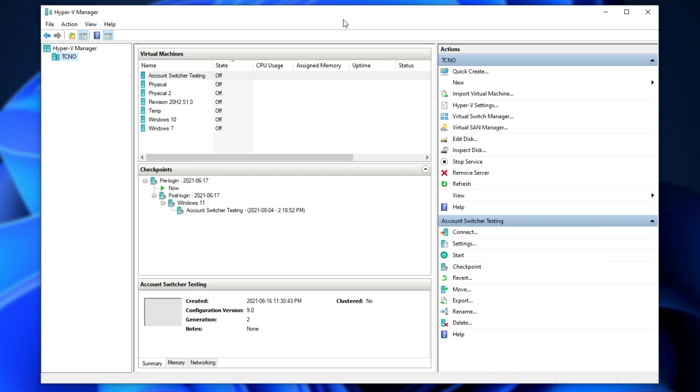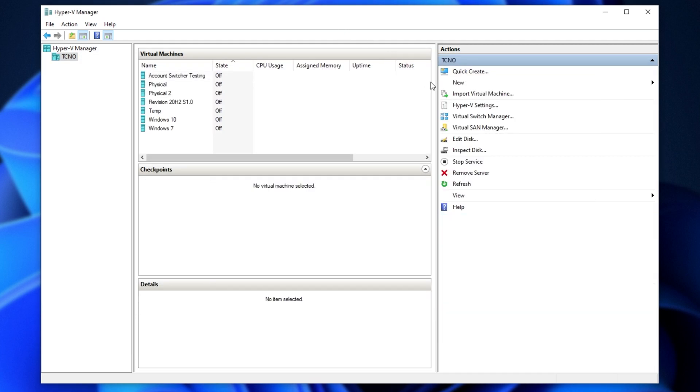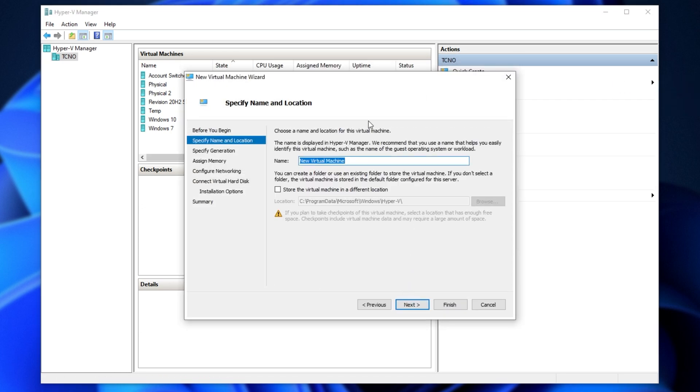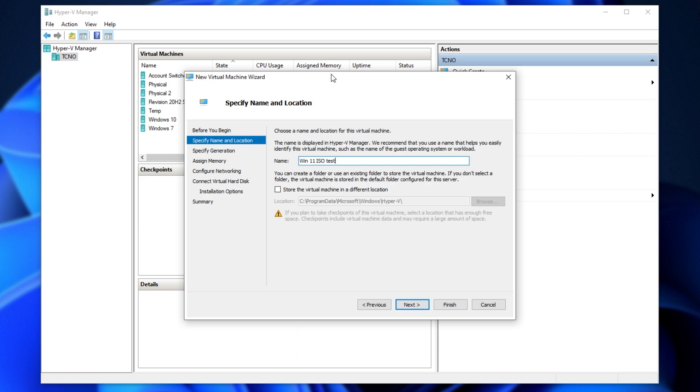To begin, let's make a brand new virtual machine in Hyper-V. Simply click New on the right hand side, followed by Virtual Machine. When you see this window, click Next and give your virtual machine a name. I'll call it Win11 ISO test. As I currently have a Windows 11 machine, you had to basically install Windows 10, then upgrade to Windows 11.